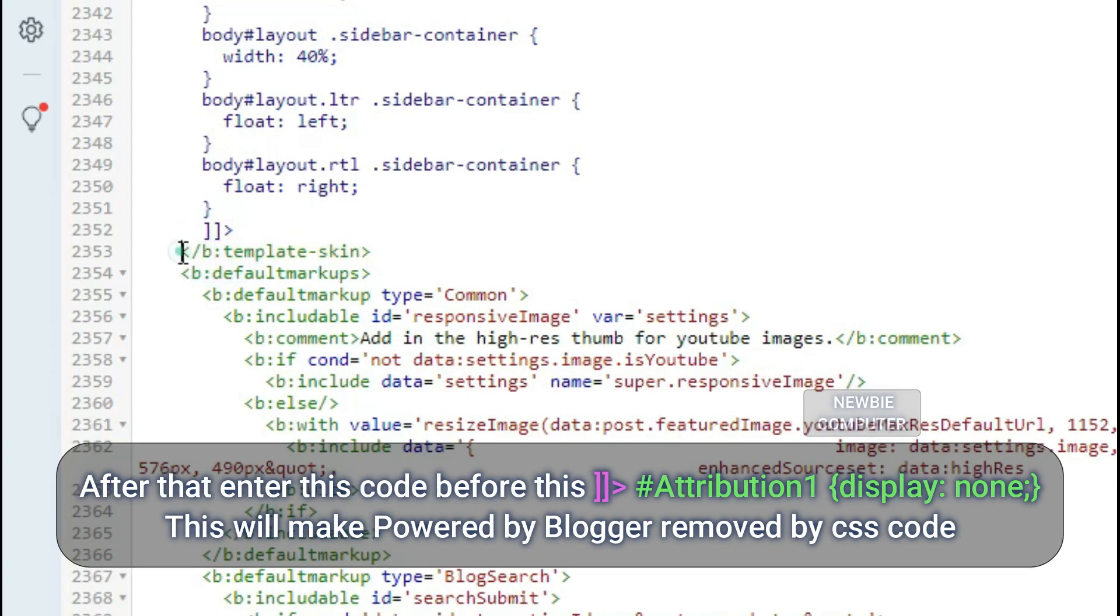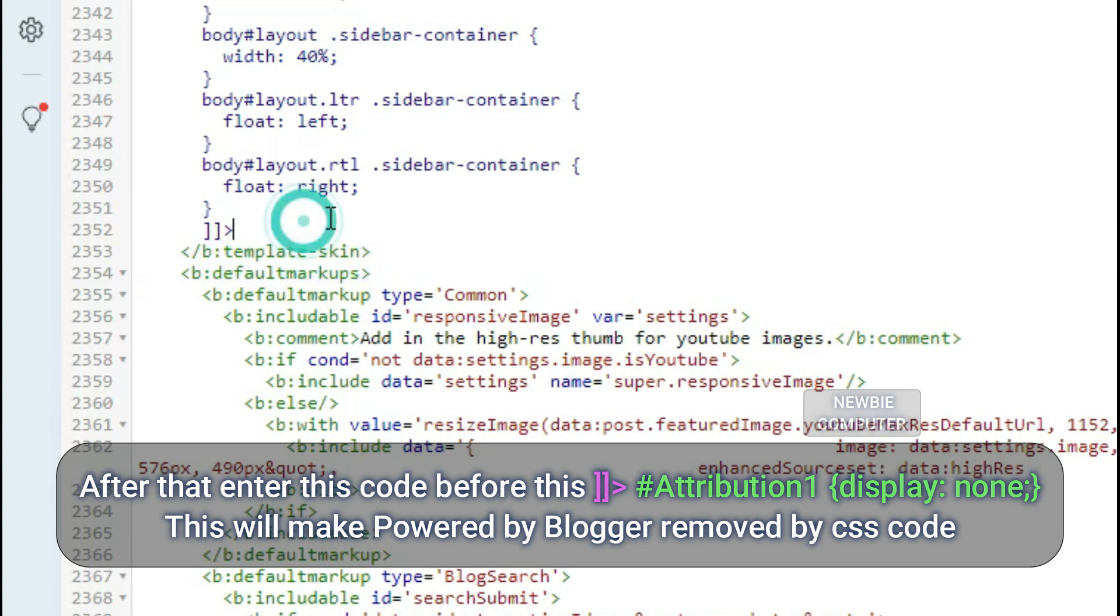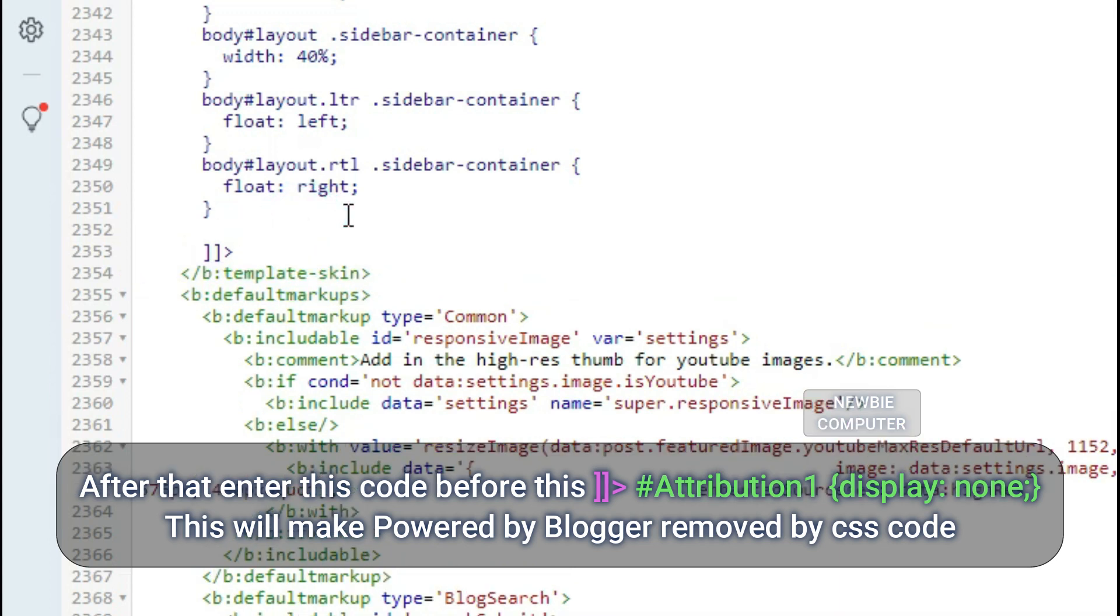After that, enter the code to set Attribution 1 display to none. This will make Powered by Blogger removed by CSS code.